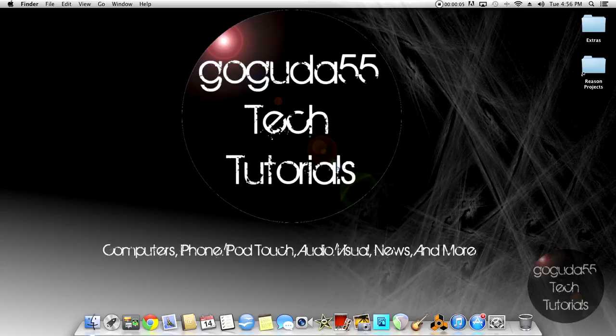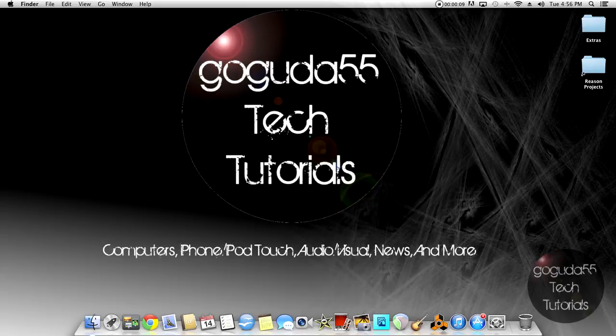Hey guys, David here from Google 55 Tech Tutorials and today I'm going to be showing you how to record your screen on your Mac for free without having to download anything extra.